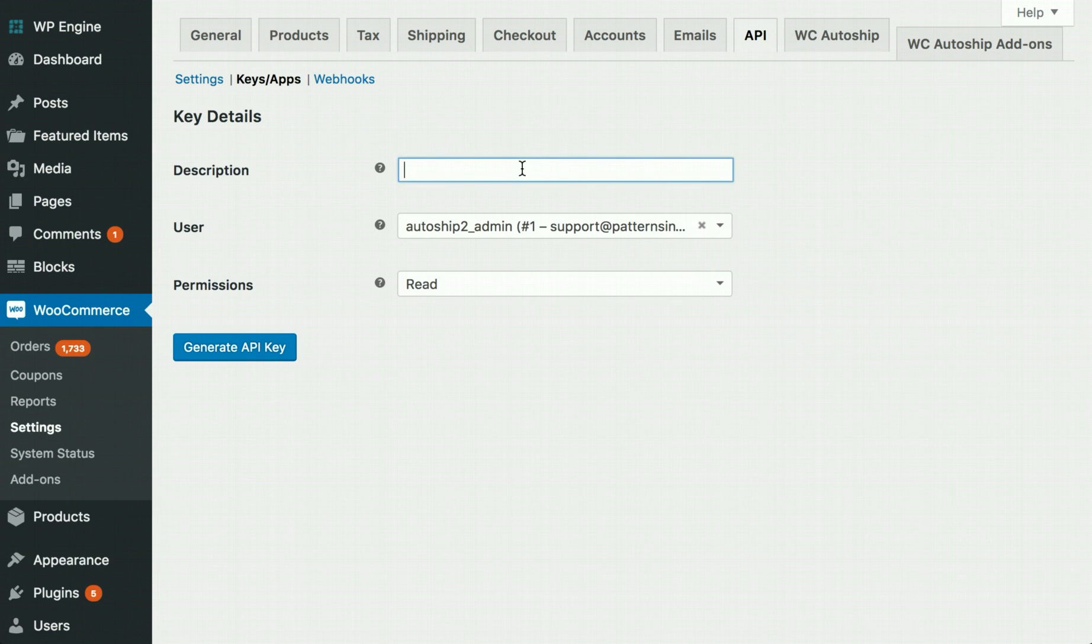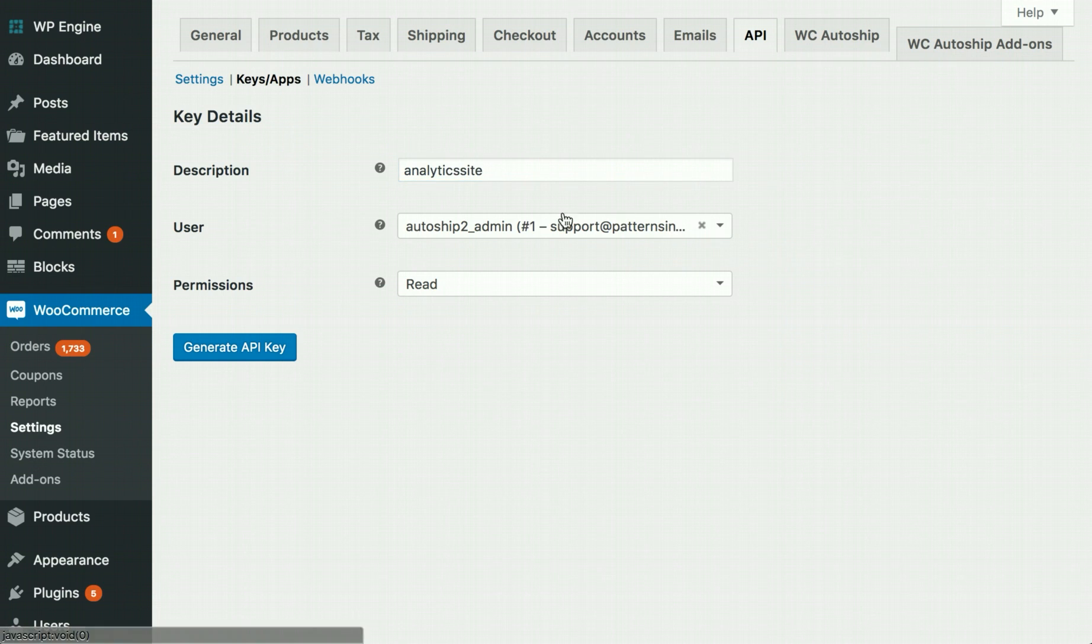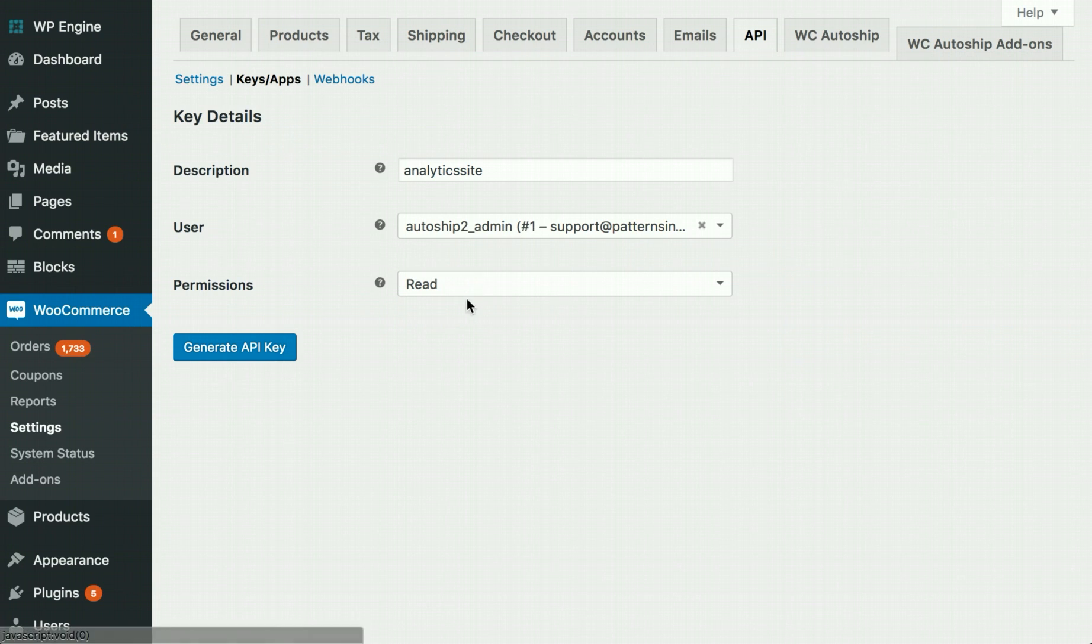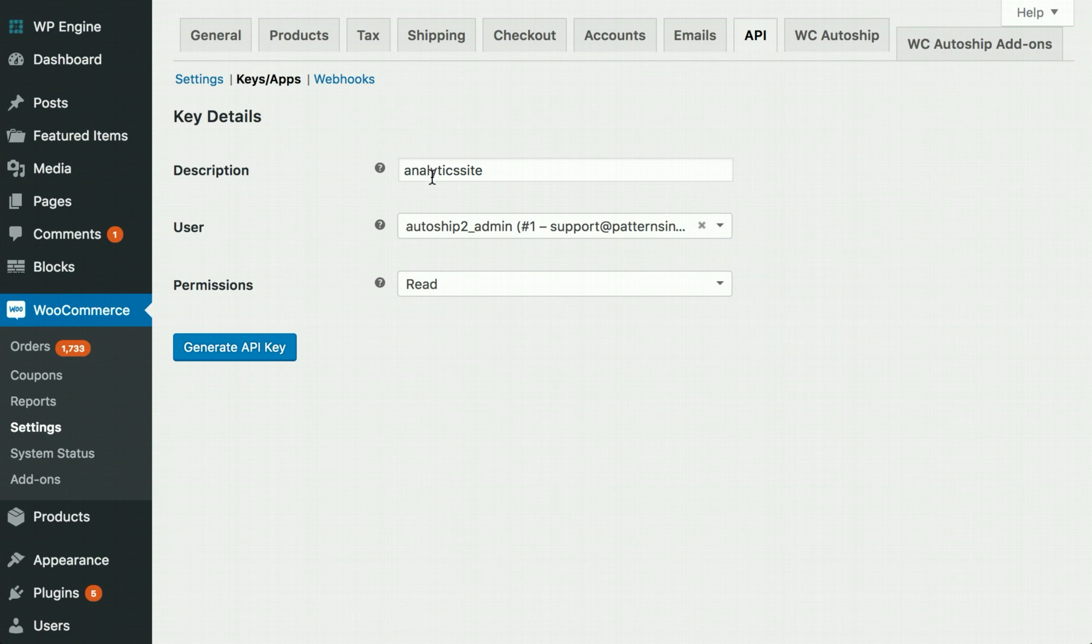You can provide any description you want. I'm going to put Analytics site. Make sure an admin user is selected in the user field and that permissions are only set to read. Again, no data is going to be changed. We're only syncing the data that already exists in your store. Once all of these fields are filled in, click Generate API Key.